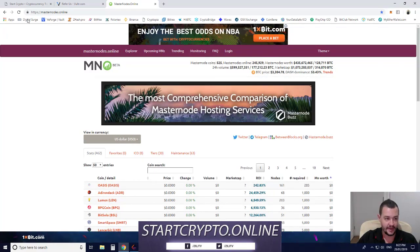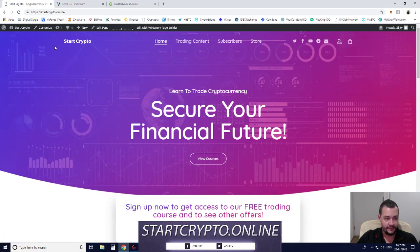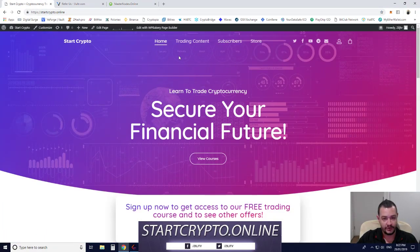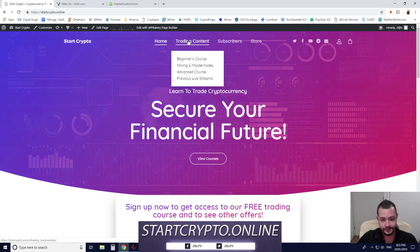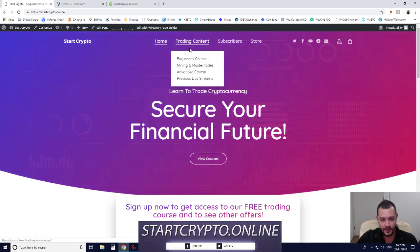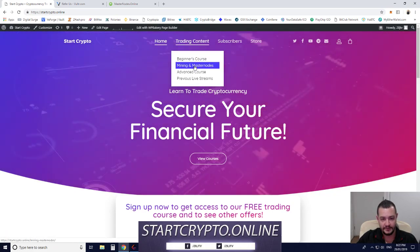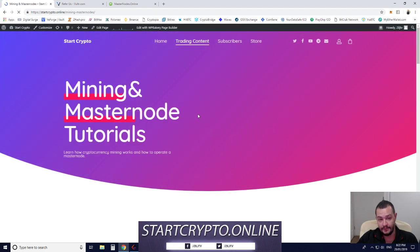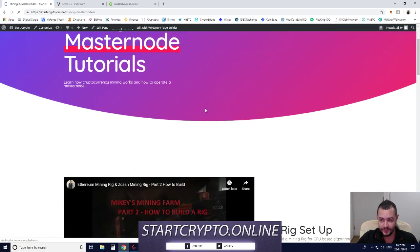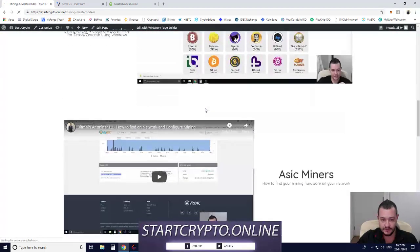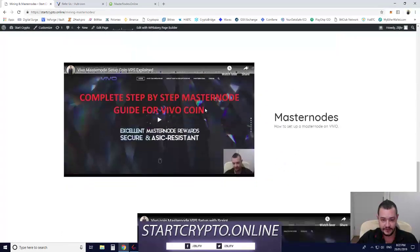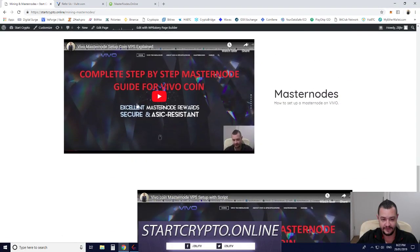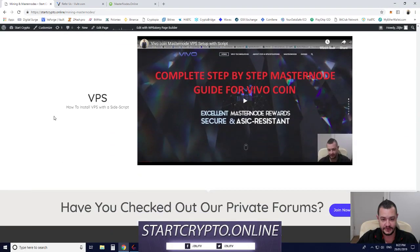If you head over to my site startcrypto.online, under Trading Content, Mining and Masternode section, down towards the bottom, you'll find complete guides for Masternodes from start to finish.